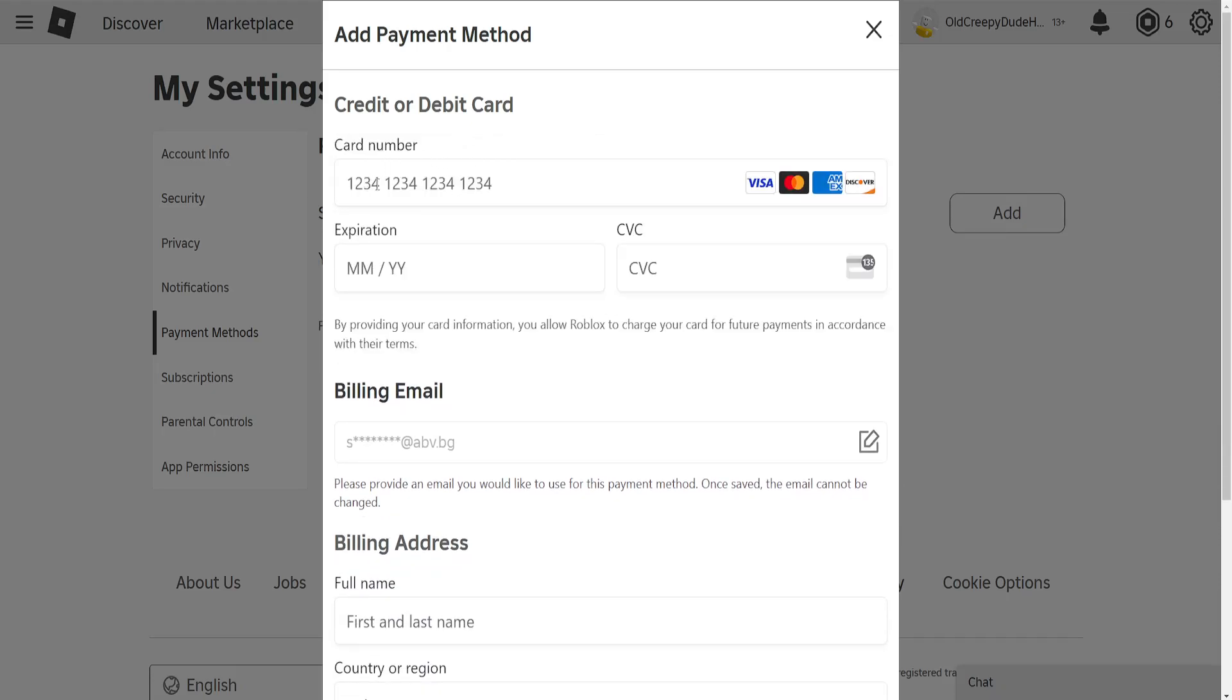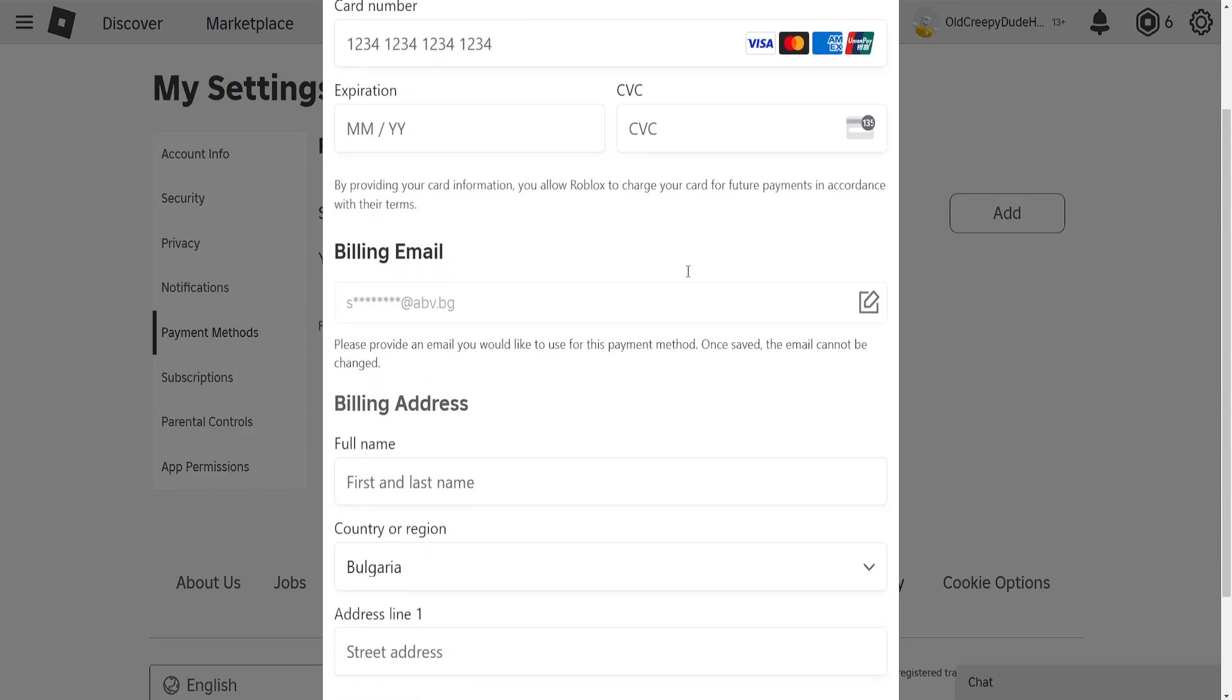Here we will need to type out the card number. It accepts Visa cards, MasterCard, American Express, and all of these card types shown here. We'll need to type out the card number, the expiration date, and the CVC.